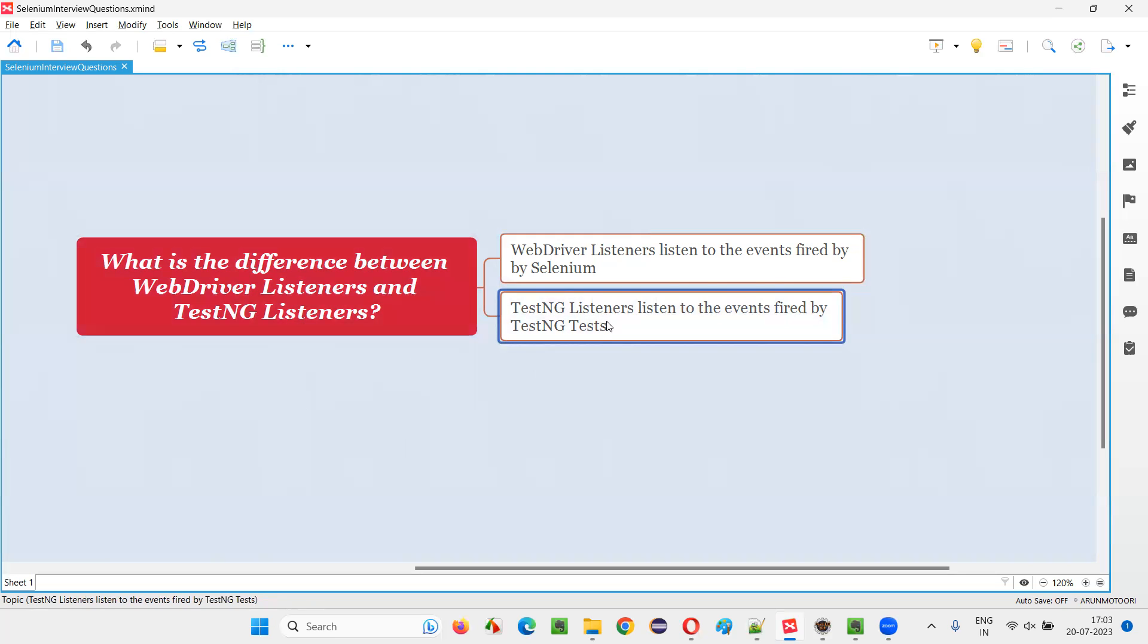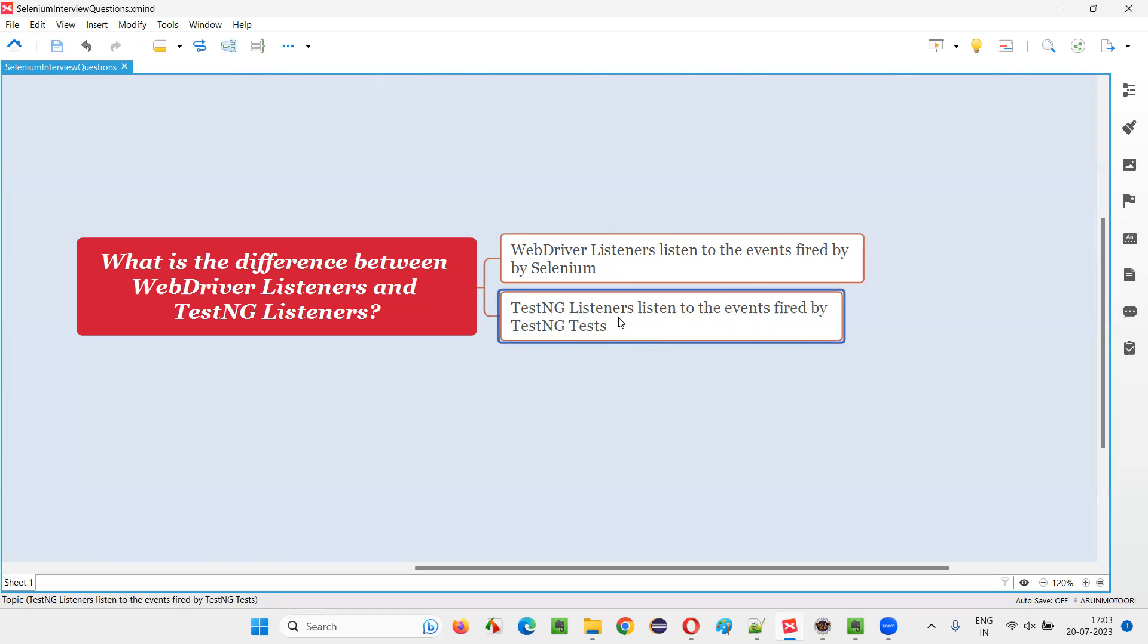And coming to the TestNG listeners, they listen to the events fired by TestNG tests. Whether the test is passed, whether the test is failed, whether the test is skipped, whether the test execution started, whether the test execution finished, for all these things, events will be fired by TestNG and they will be listened by TestNG listeners and the TestNG listeners are nothing but the methods. Which will be activated according to the events fired by this TestNG test.